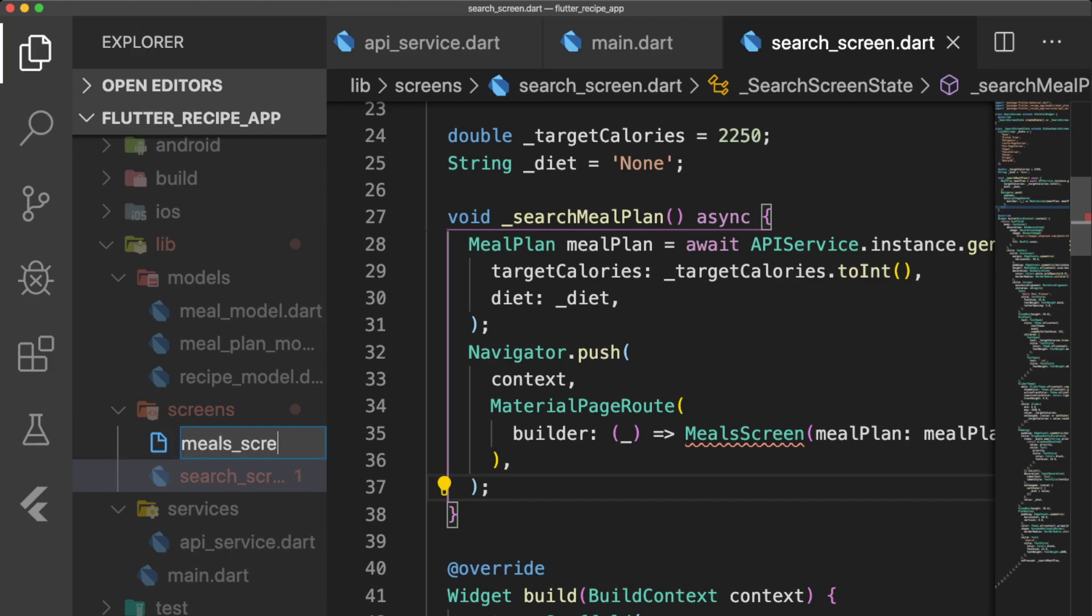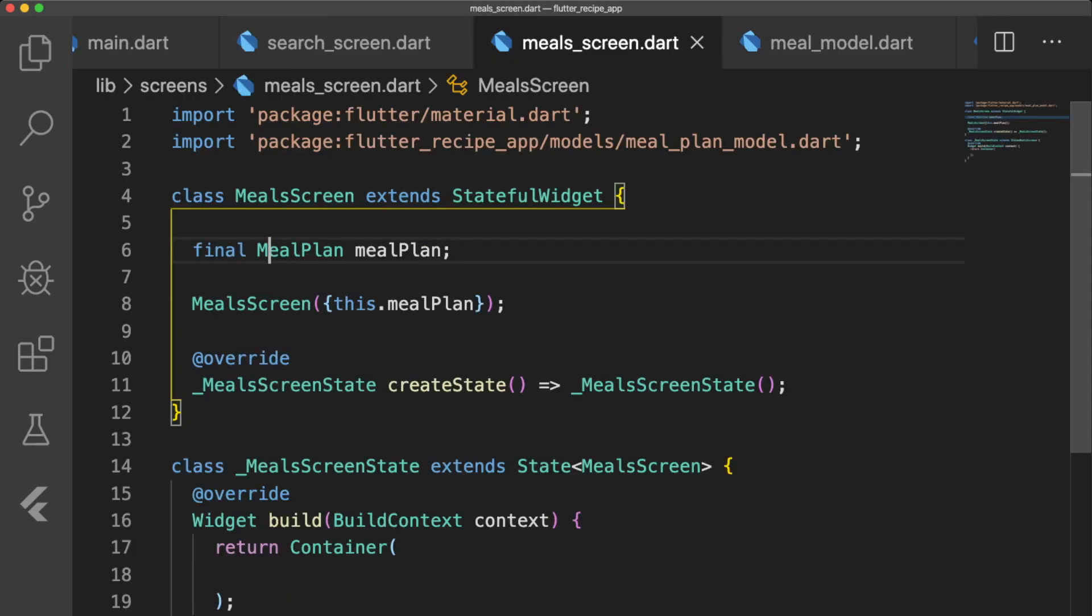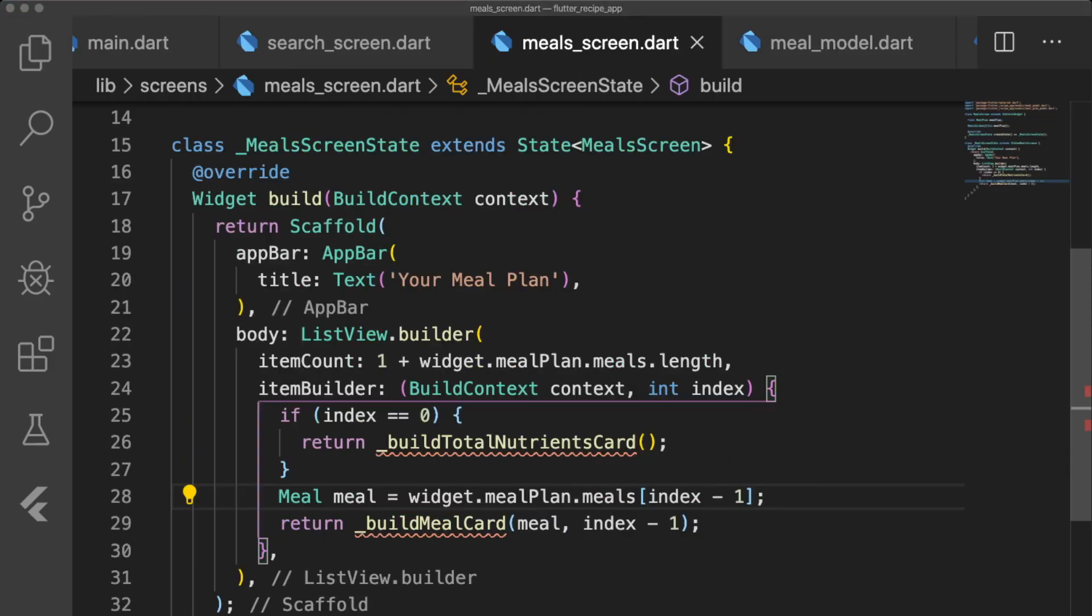MealsScreen.dart is a stateful widget that takes in a final meal plan variable. It has an app bar, and the body is a list view builder. We set the item count to 1 plus the number of meals, which based on the API call, the number of meals returned should always be 3.